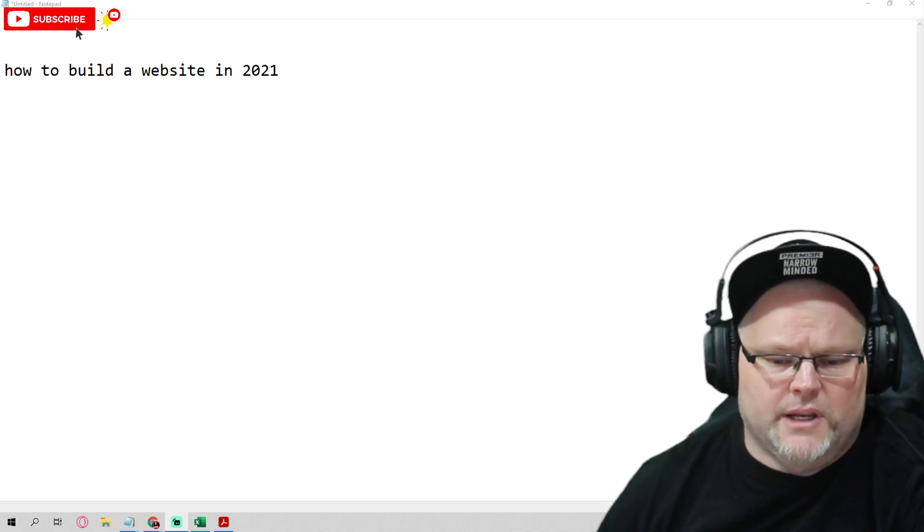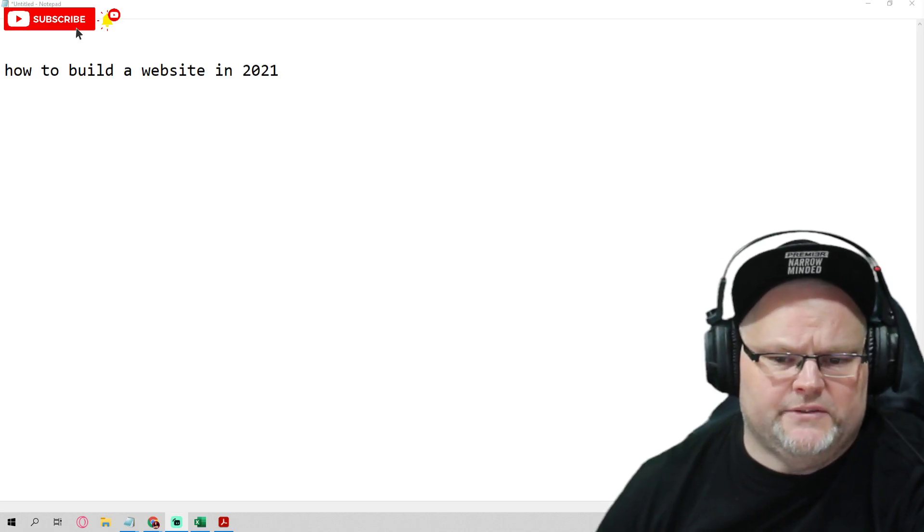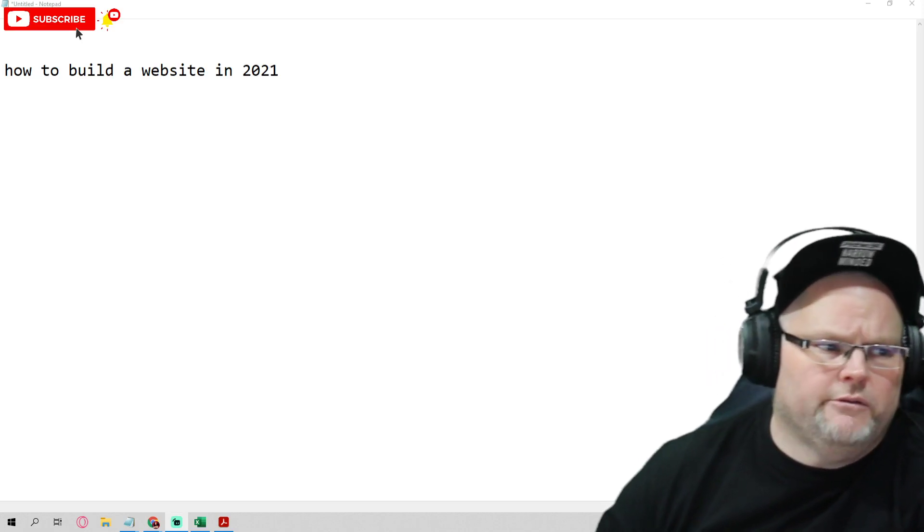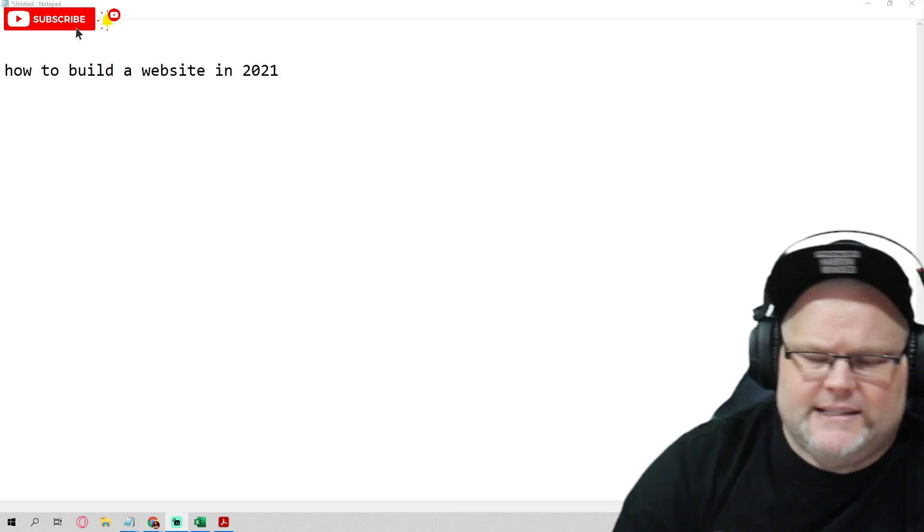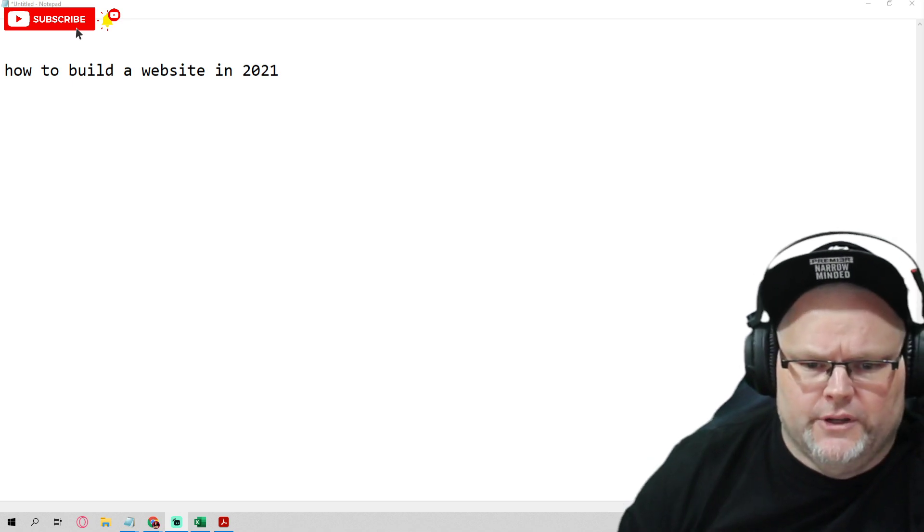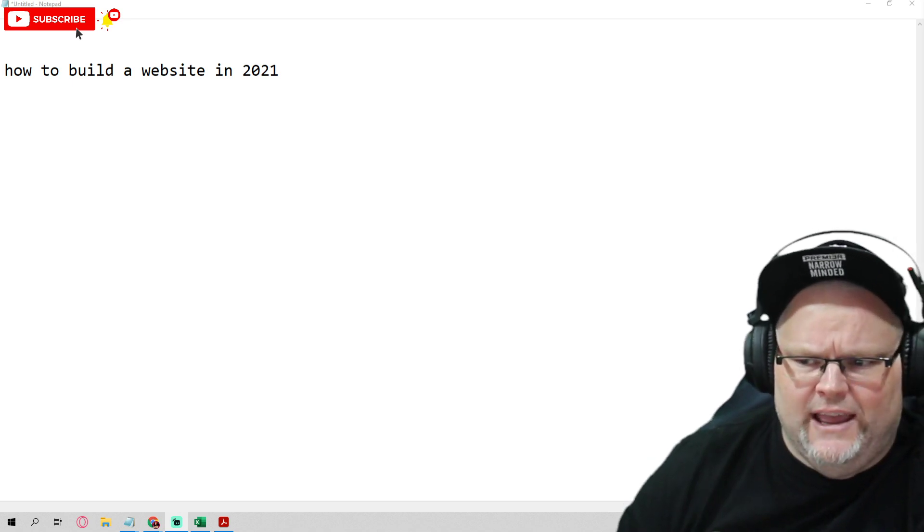Hey guys, my name is William. In today's video, we're going to be going over how to build a website.